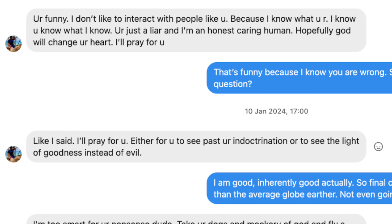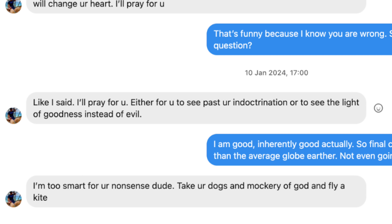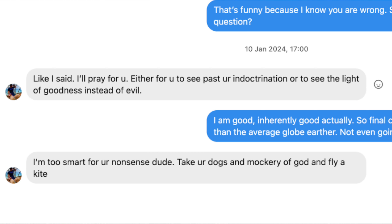Finally on Instagram, a message response from Tyler Hansen — the fittest flat earther on TikTok. He responded: 'You're funny. I don't like to interact with people like you because I know what you are. I know you know what I know. You're just a liar and I'm an honest caring human. Hopefully God will change your heart. I'll pray for you.' I came back: 'That's funny because I know you are wrong. So just to confirm, that's a no for the question.' Tyler came back: 'Like I said, I'll pray for you — either for you to see past your indoctrination or to see the light of goodness instead of evil.' I said: 'I am good, inherently good actually. Final chance to show us you know more than the average globe earther.' Tyler said: 'I'm too smart for your nonsense dude. Take your dogs and mockery of God and fly a kite.' I said: 'Thanks for your time all the same.' Then he went off on some weird tangent about how I'm kind of nice to flat earthers.